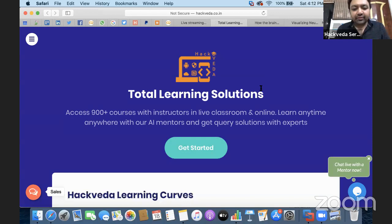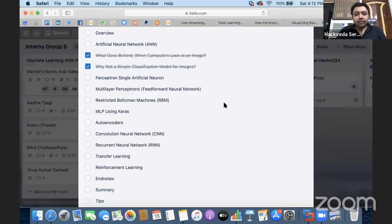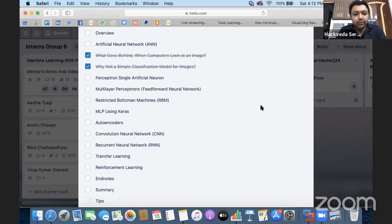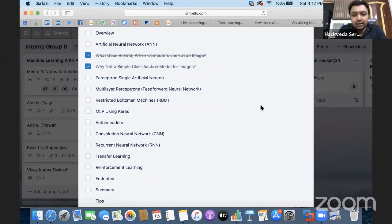Welcome everyone. Today we are going to have a discussion on artificial neural networks under machine learning. We'll start with an overview of artificial neural networks — you're going to understand what an ANN is, visualize the concepts, understand the fundamentals, learn about the first artificial neuron known as the perceptron, and then make a collection of multiple perceptrons to form a feed-forward neural network to solve real-time business problems.